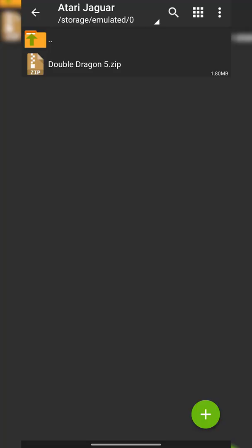For our games we're going to be using ZArchiver depending on the format our games come in. In this case my game is in a .zip file, but your games can also possibly come in .7zip or .rar format. Those are what we're going to need to extract to get the files we need to play in our Atari Jaguar.